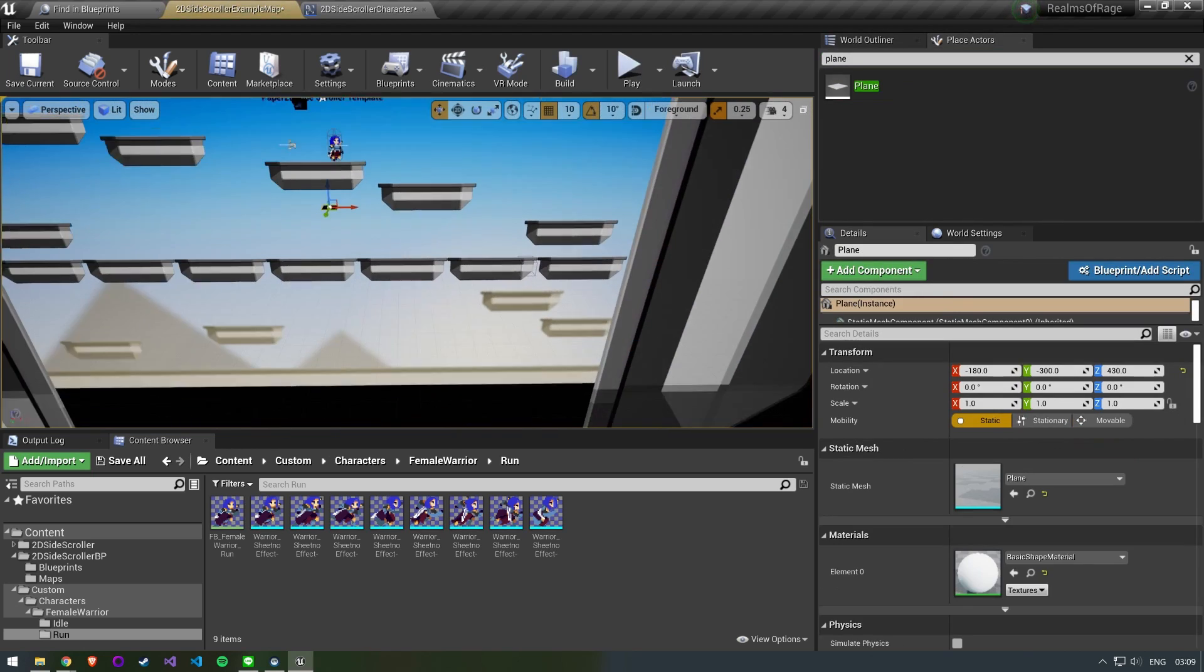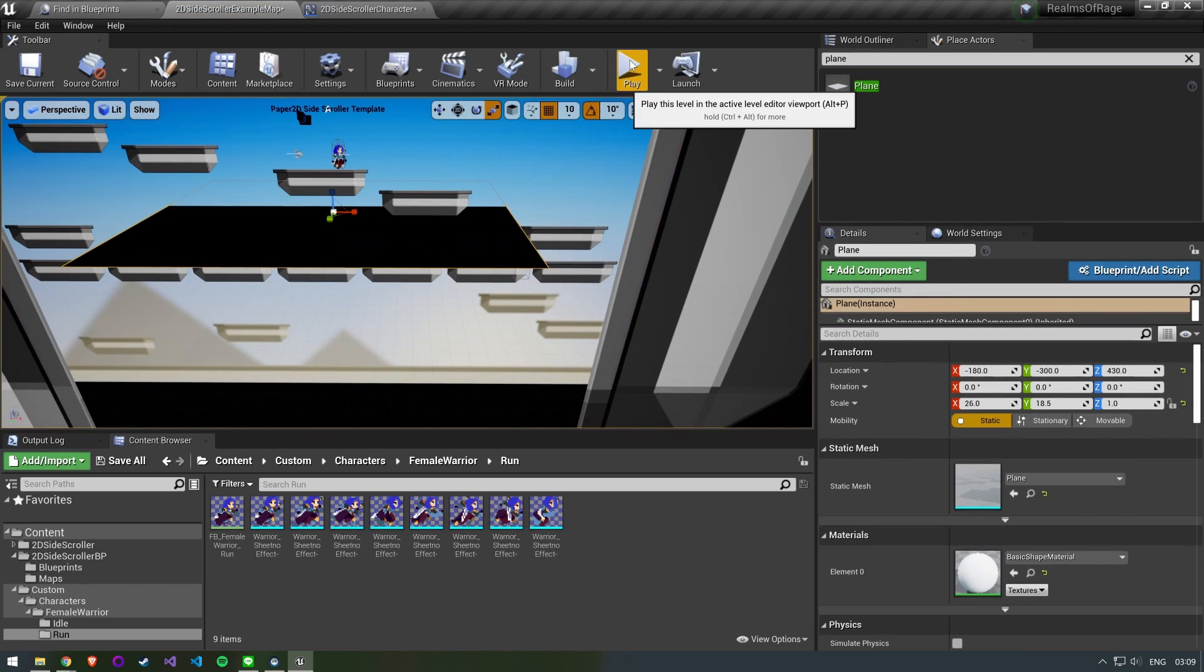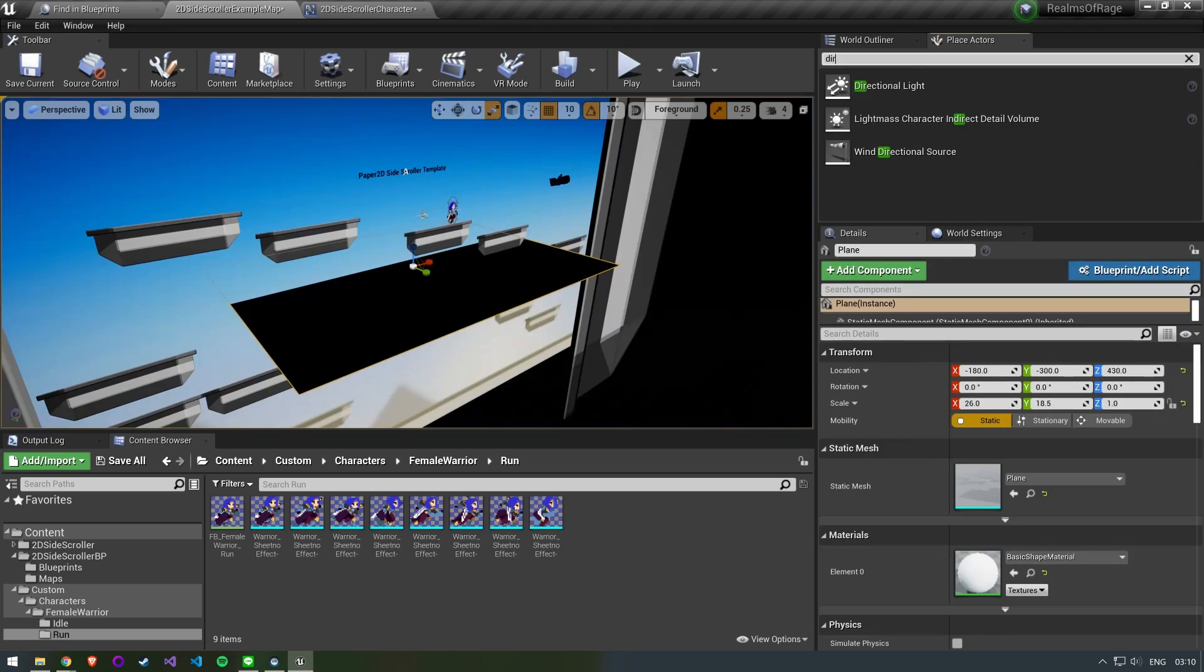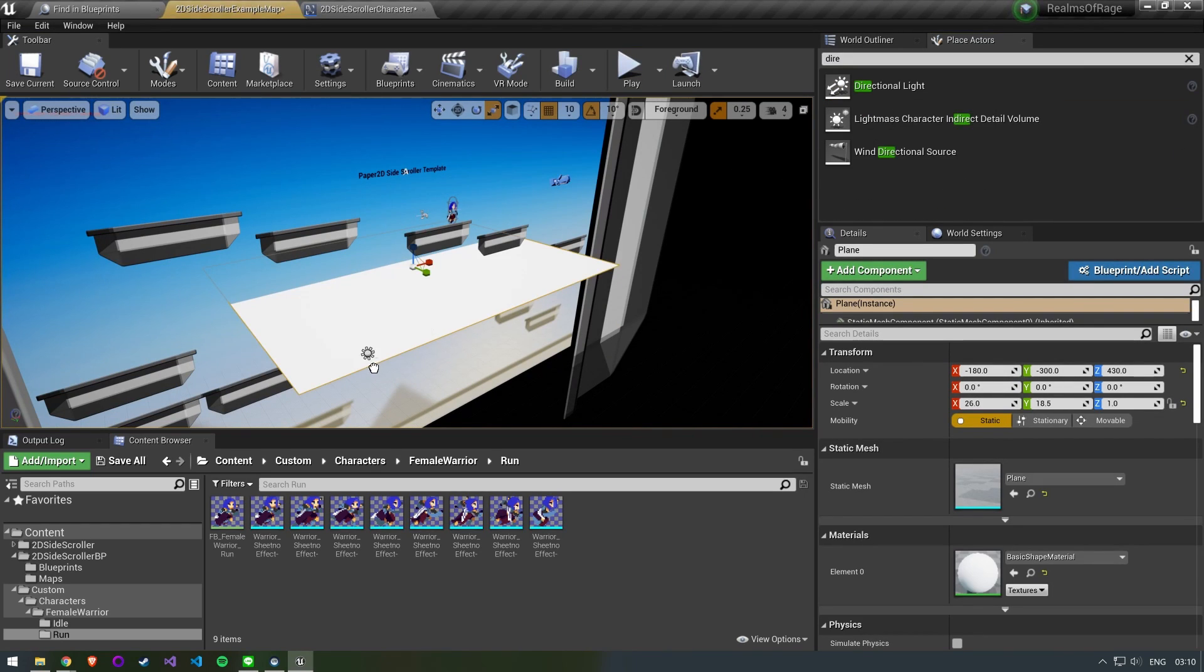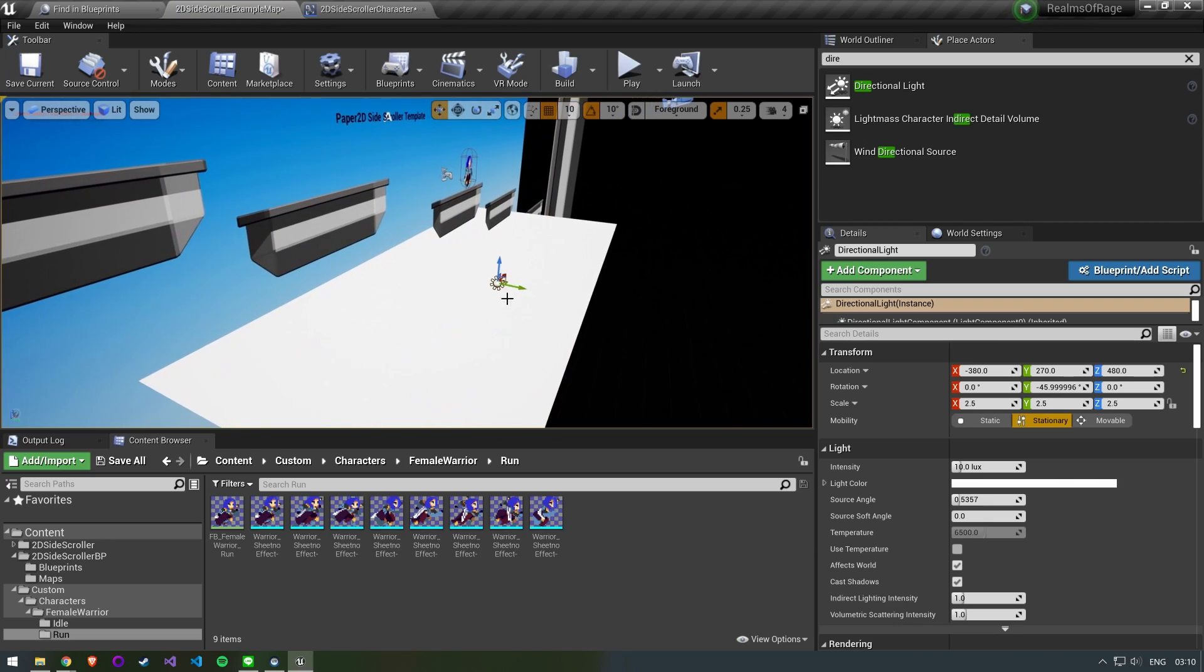To test the shadows add a plane. You can see that it's completely black which means there is no lights in our scene. Add a directional light.